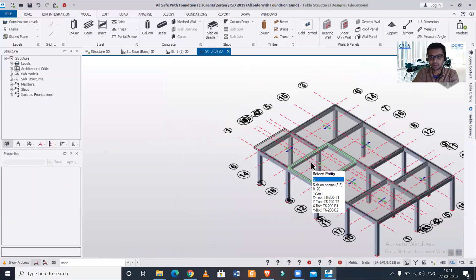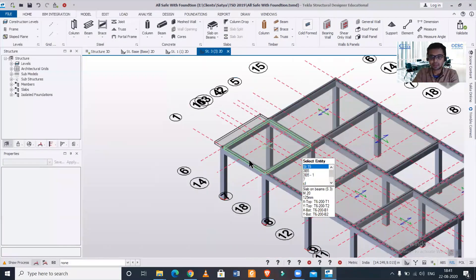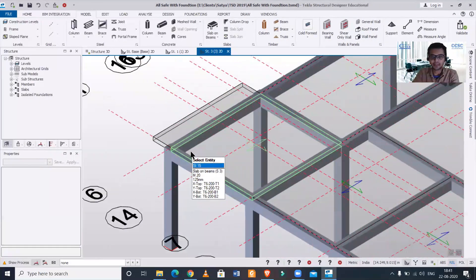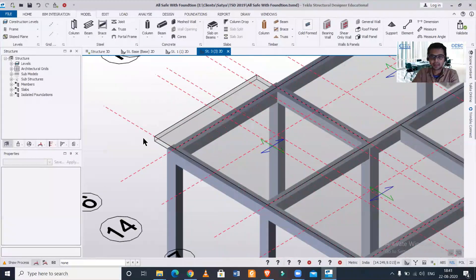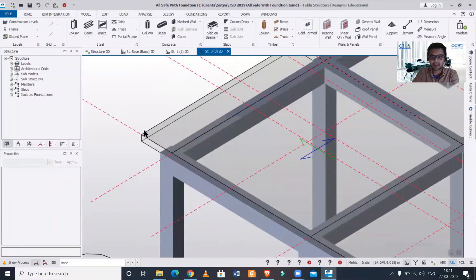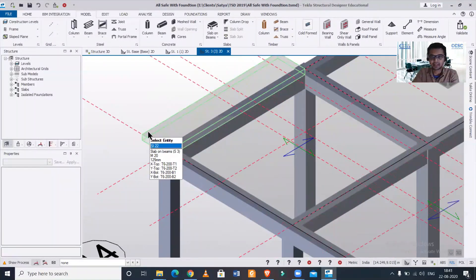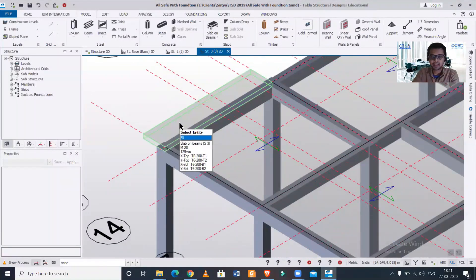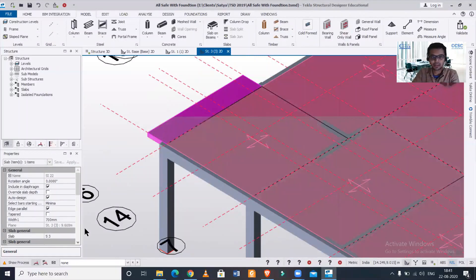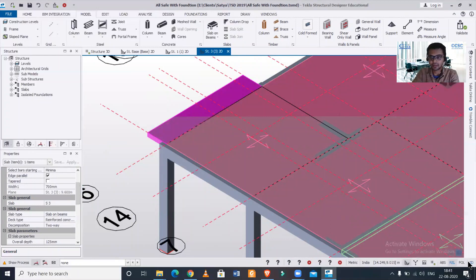If we switch to the 3D view, you can see the overhang of the slab — this acts as a cantilever slab. Now what we can do is make it tapered. Let's go back to the plan view.